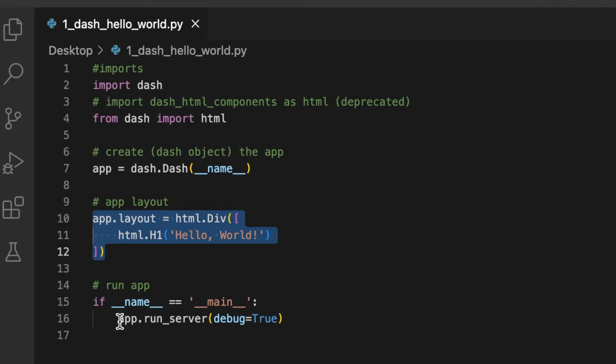Now we can run the app by typing app.run_server and setting debug to True.